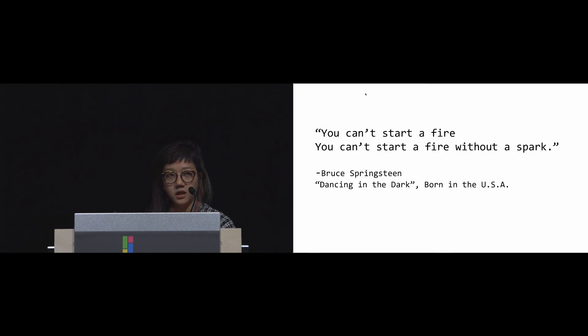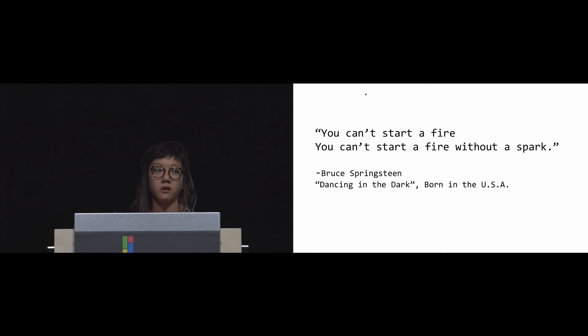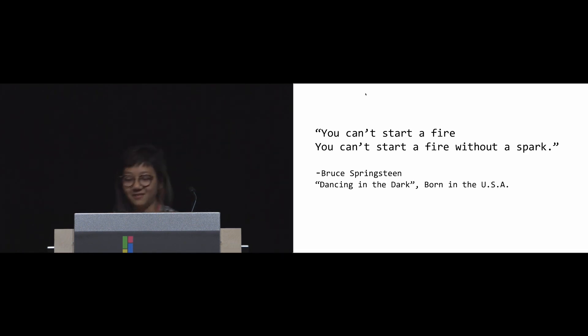To wrap up this talk, I present another quote that embraces a sense of hope and encouraging small pathways to larger change from another great American wordsmith, the Boss himself: 'You can't start a fire without a spark,' from Bruce Springsteen. Thank you.